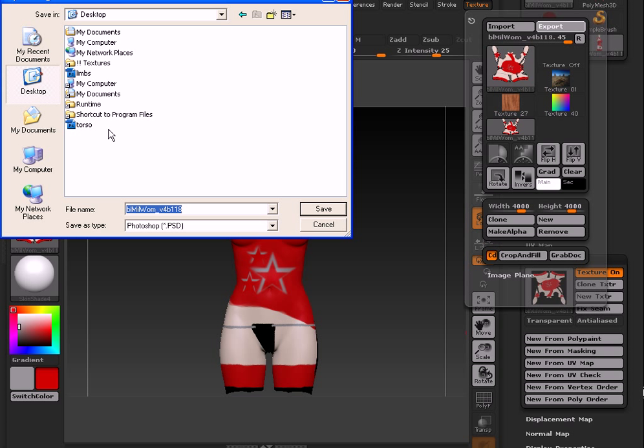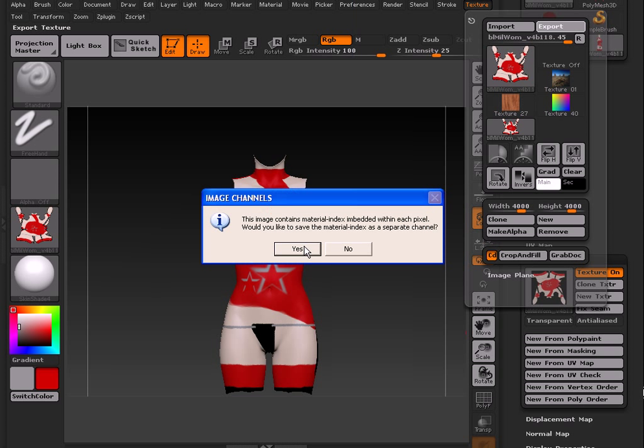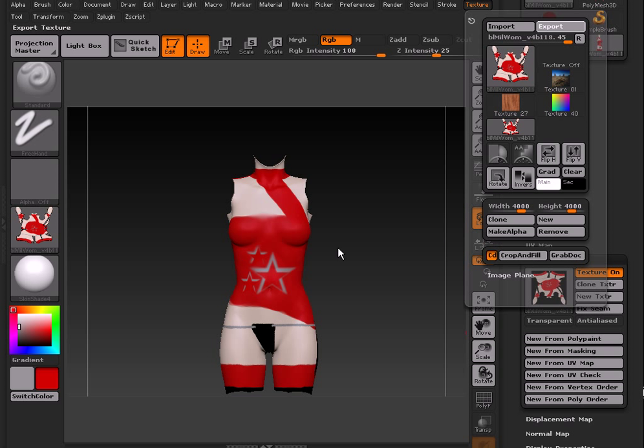You can call it whatever you want. Save it wherever you like. I'm just going to call it Torso because I know it's the Torso. It asks if you want to save a Material Index. You're going to choose No. You're not going to be using it. At least I won't be using it for this.